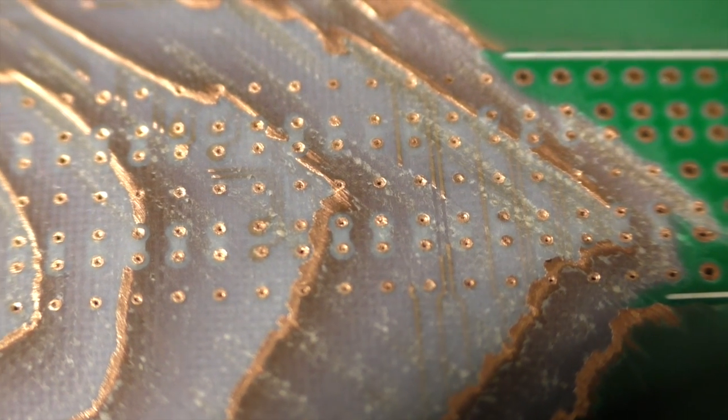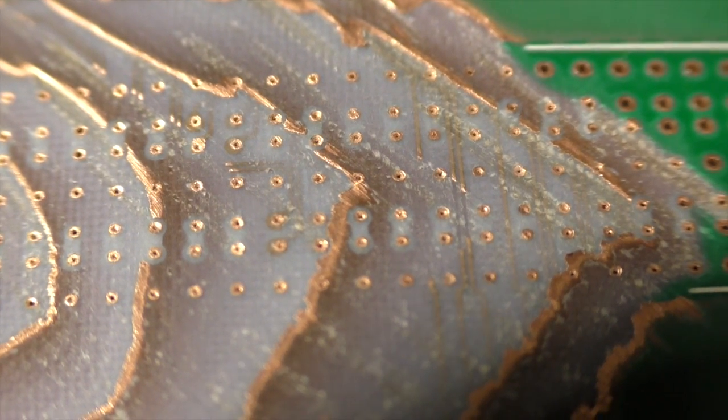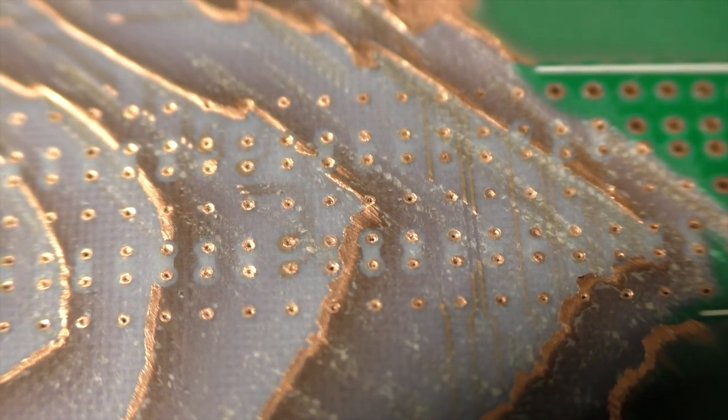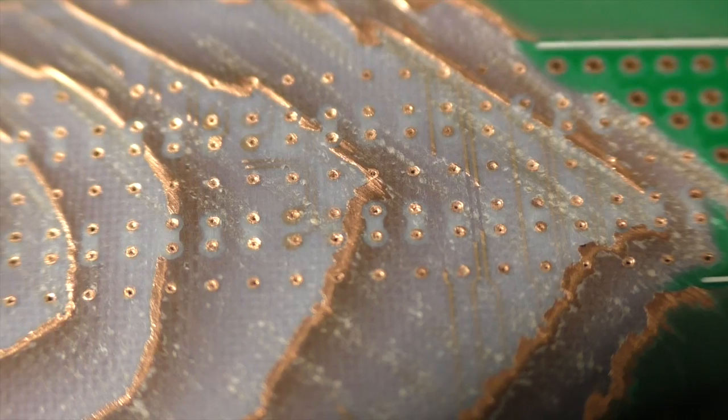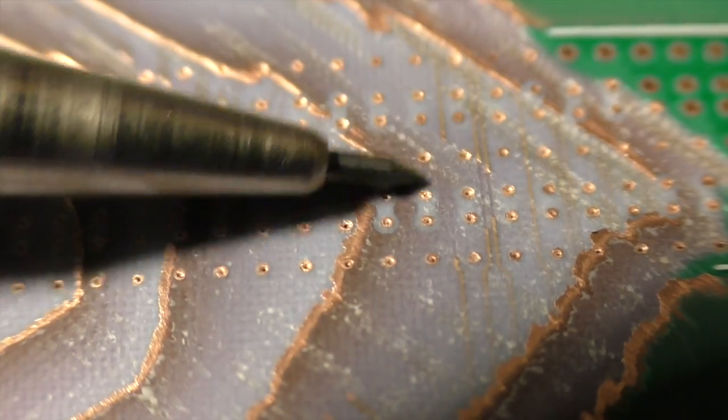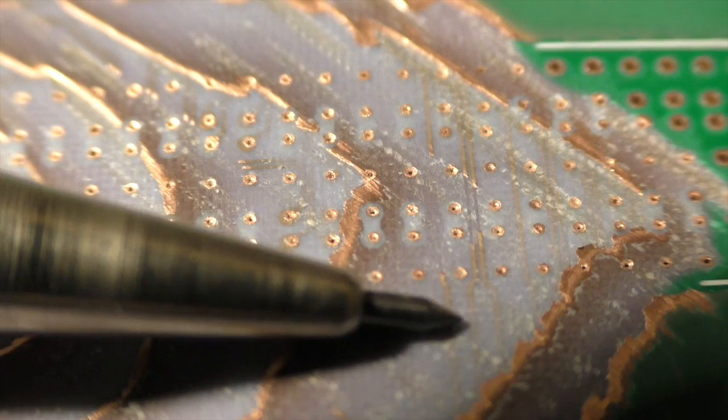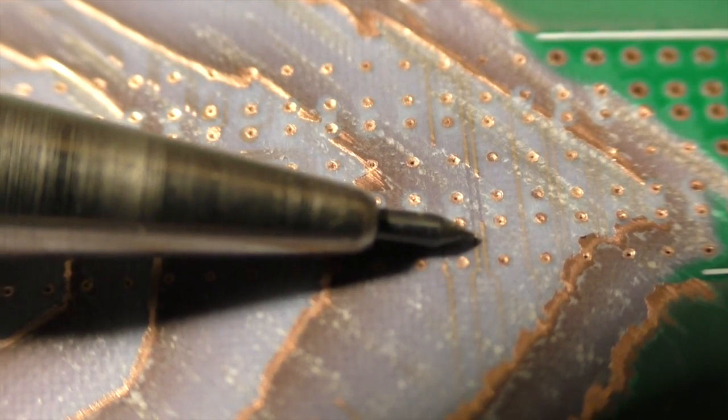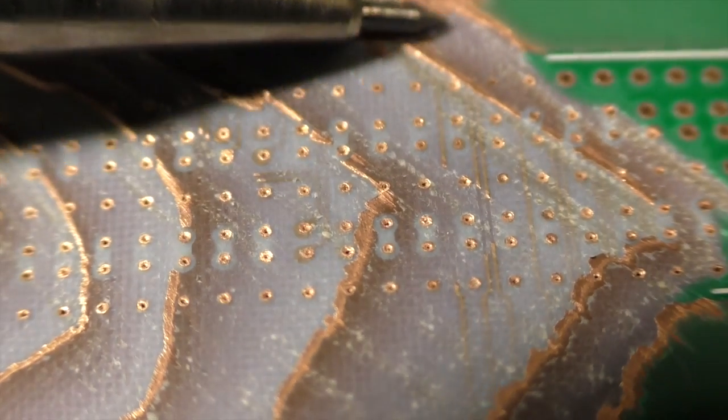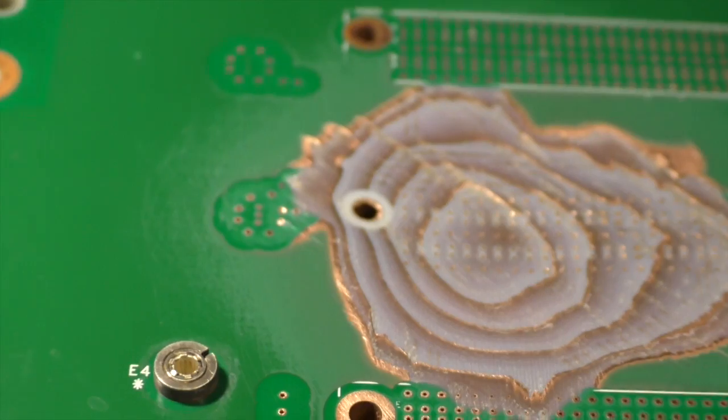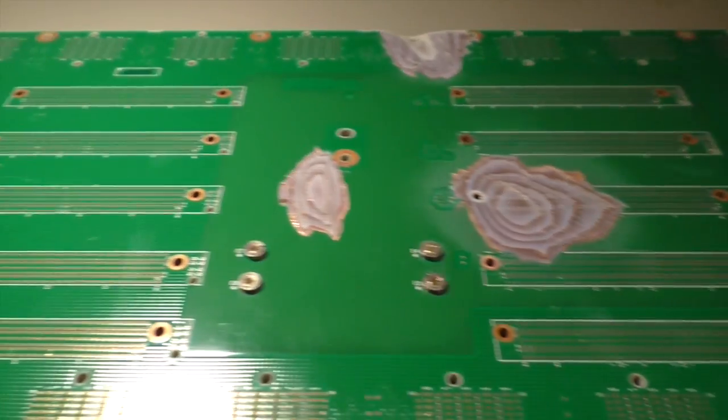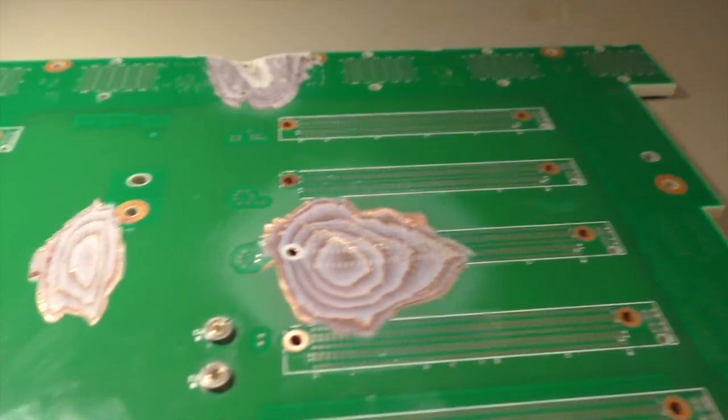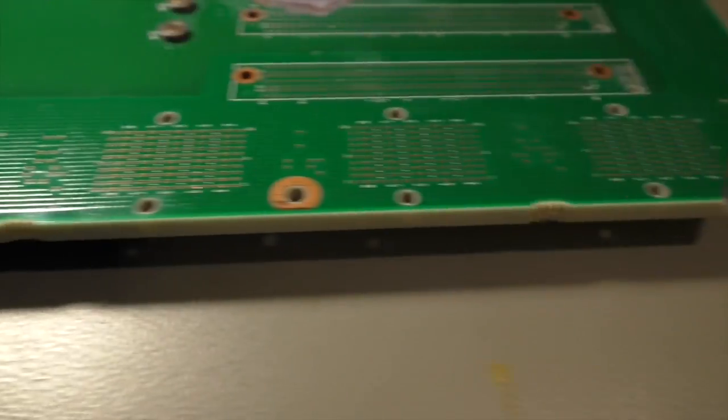You can also see how they routed some signal layers between the through-hole connections. For example, here they had a wider distance here and they got narrower here to pass between the holes to the other side. Because that's necessary, because the whole board is filled up with connectors. You have connectors on the top, in the center, and on the bottom.